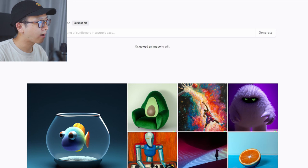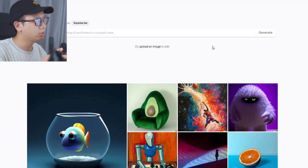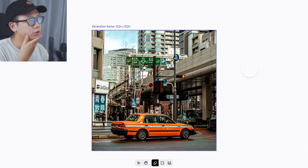Right now we are on the homepage of DALL-E, which is openai.com. They have credits — you have 50 credits when you first join, and every time you generate or edit an image they take away one credit. There's a part where you can upload an image, and I'm gonna upload one of my street photography.